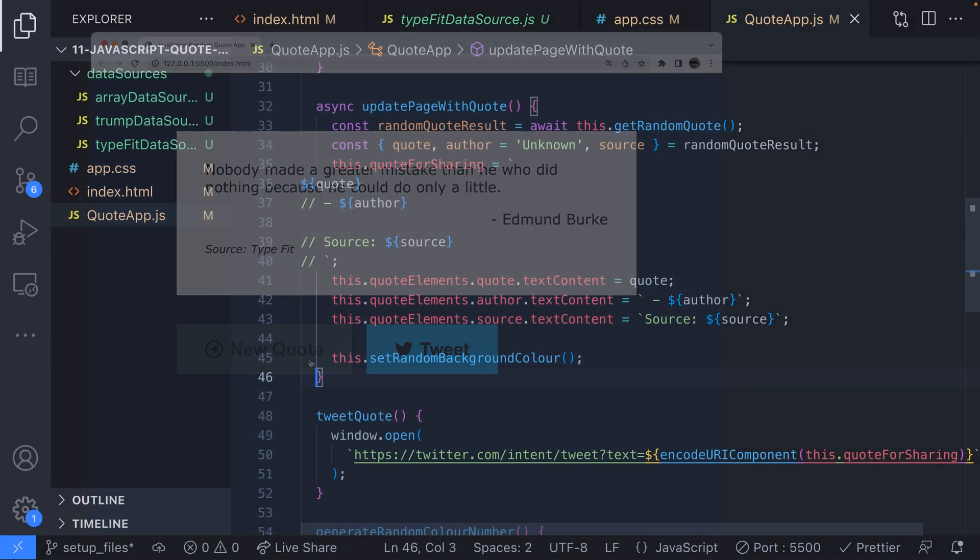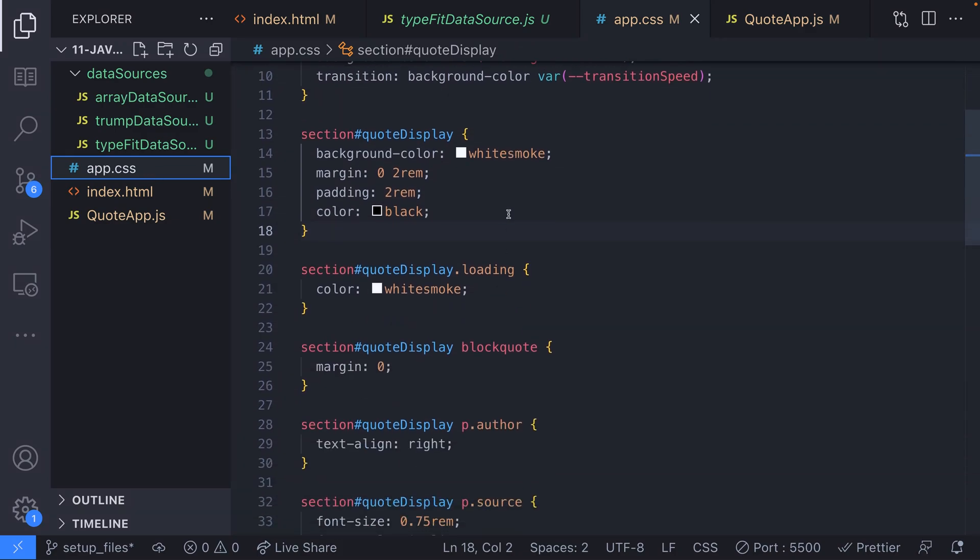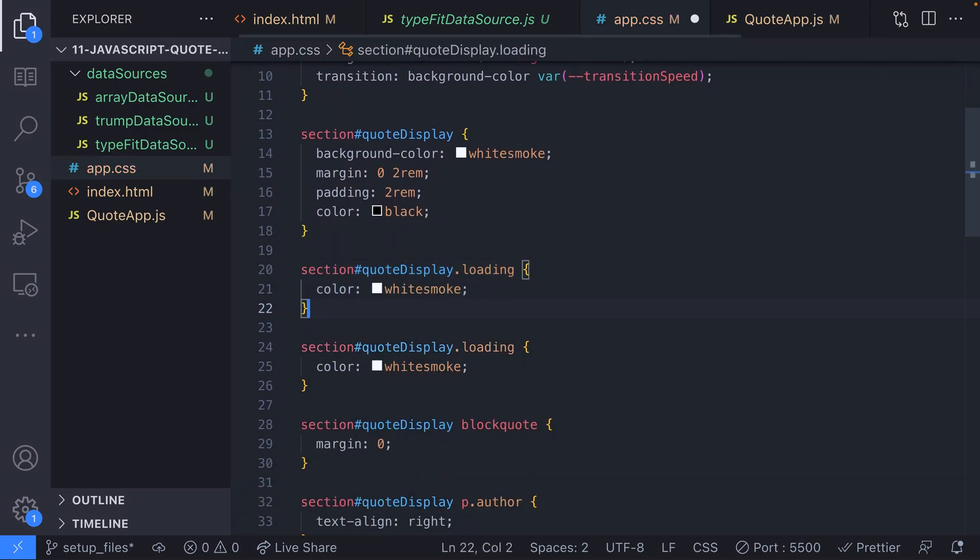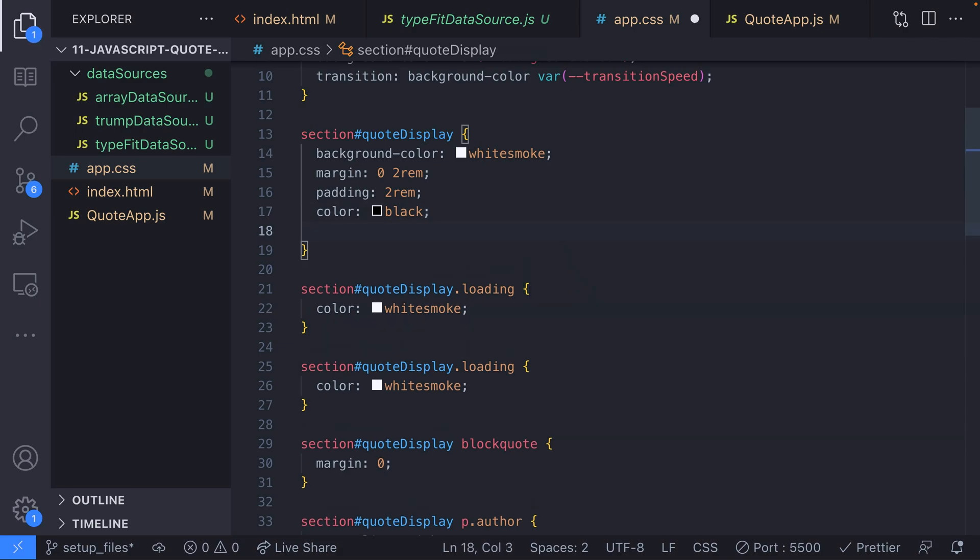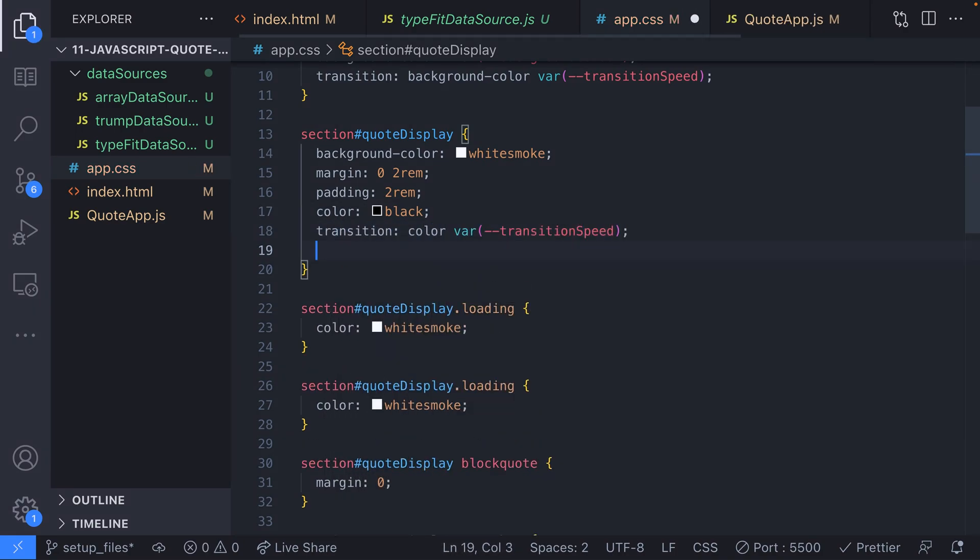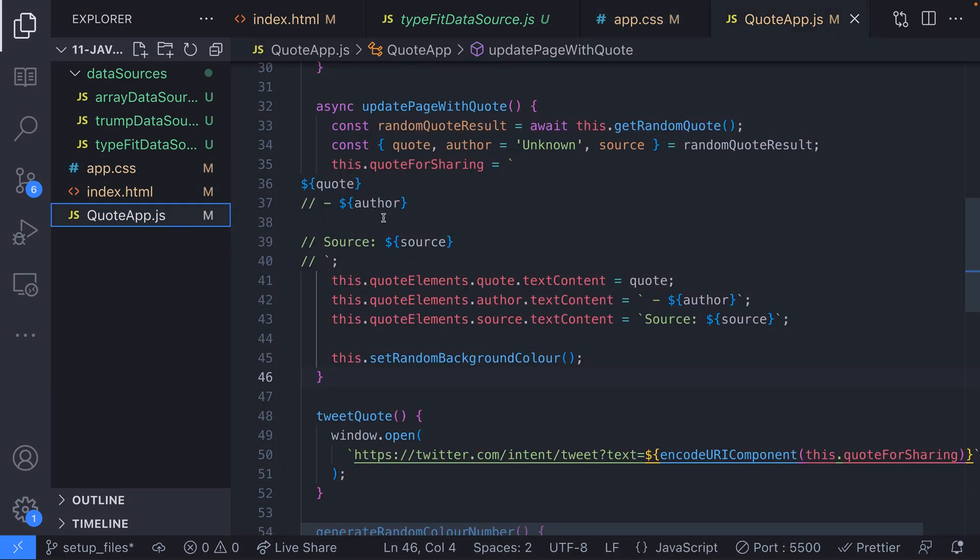It would be quite nice to add a bit of a transition to the text when a new quote is generated too so let's add a CSS class to indicate when a quote is being retrieved. All this does really is set the text color of all the text inside the quote display section to be the same as the background color so when we add this loading class the text will disappear and it will reappear when we remove the class. Of course we want the text to fade in and out so let's add a transition to the color property of the quote display section.